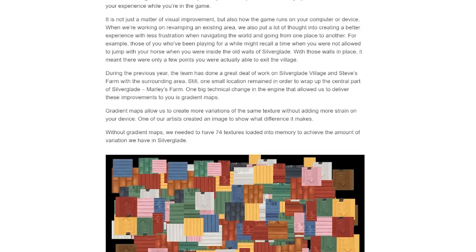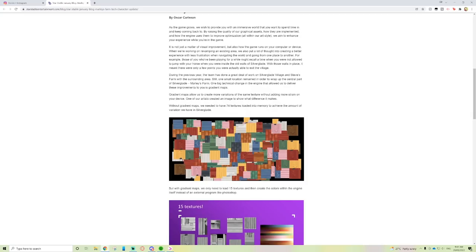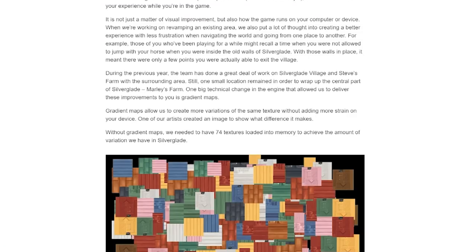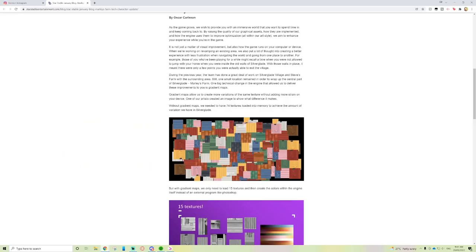It is not just a matter of visual improvement but also how the game runs on your computer or device. When we're working on revamping an existing area, we put a lot of thought into creating a better experience with less frustration when navigating the world and going from one place to another.